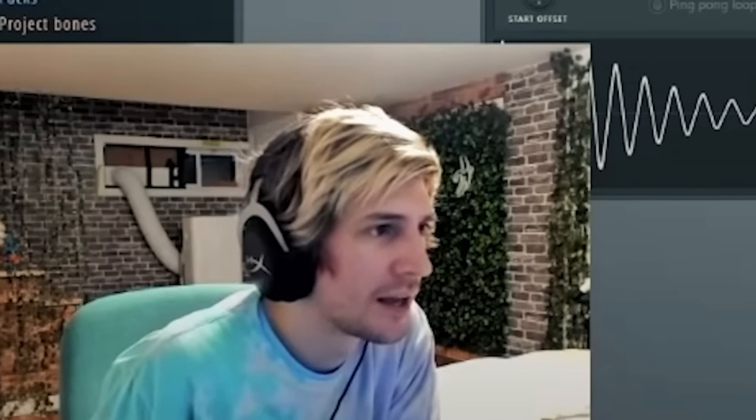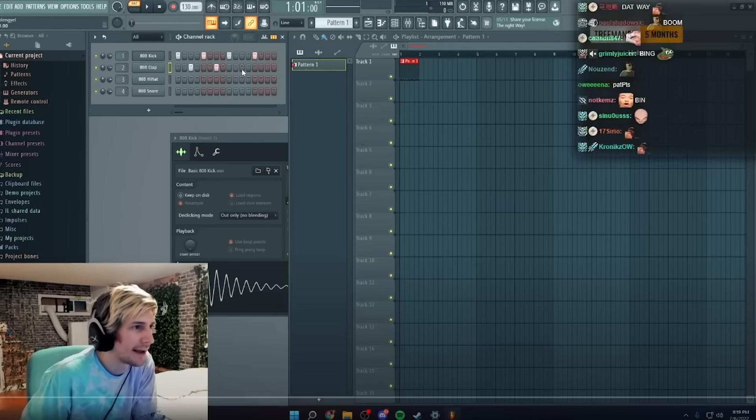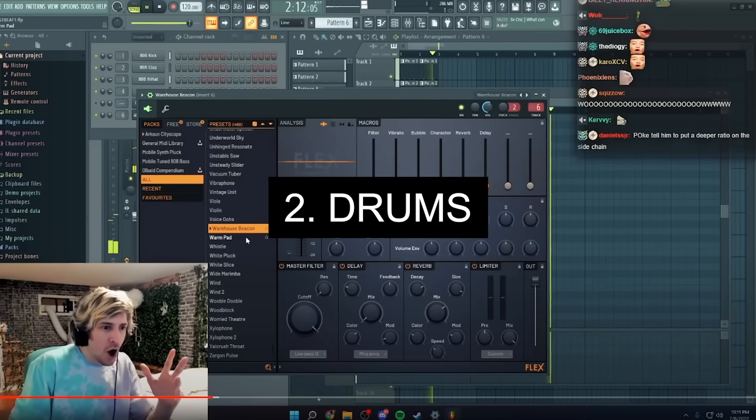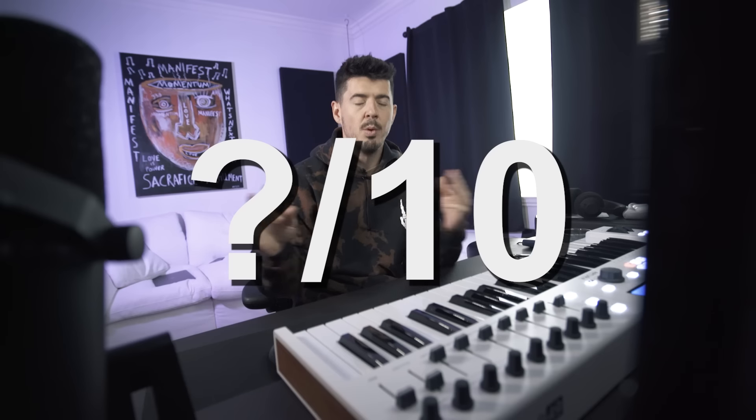This is XQC, one of the biggest streamers on Twitch. He recently started making beats in FL Studio. And as the experienced music producer that I am, I'm going to react to it. While I watch all these clips, I'm going to give him ratings based off his melodies, his drums, and his overall arrangement, 1 through 10, just based off of how much potential I think he has in each one of those three categories.